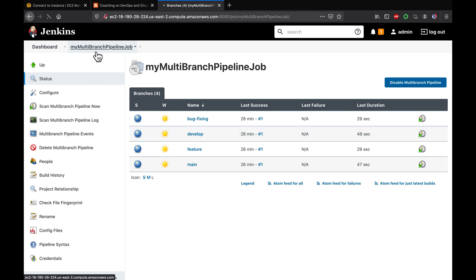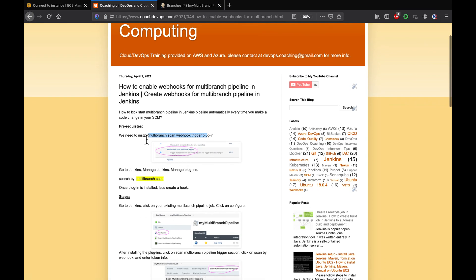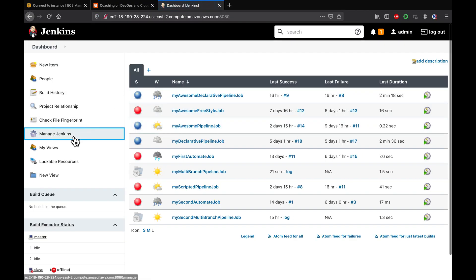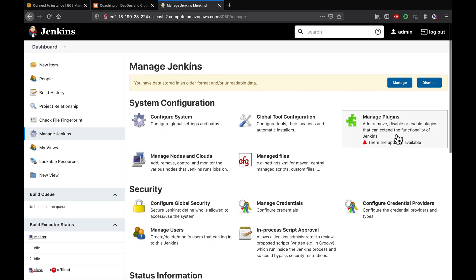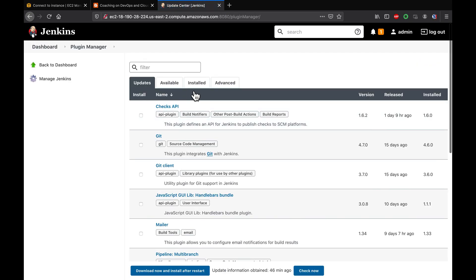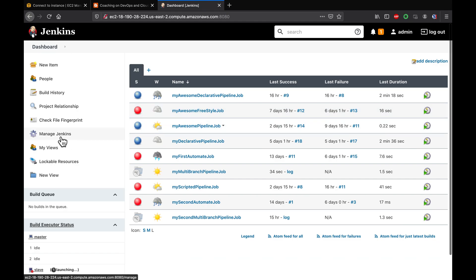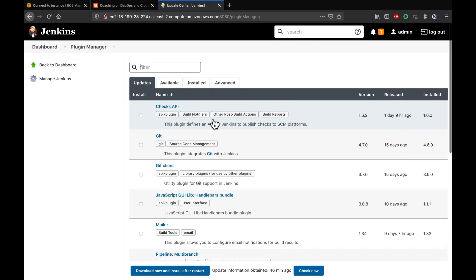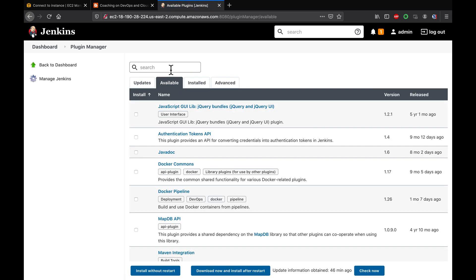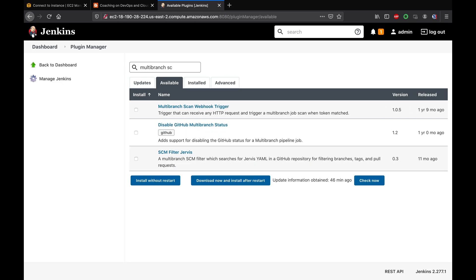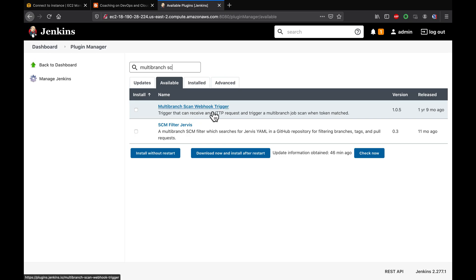What we are going to do is enable webhooks. For that, we need to install the plugin. Go to Manage Jenkins, then Manage Plugins, go to the Available tab, and type 'multi-branch scan'. You'll see the Multi-Branch Scan Webhook Trigger plugin — select it and click Install Without Restart.